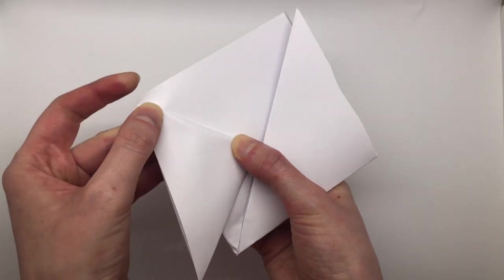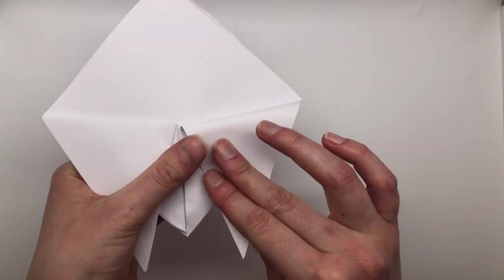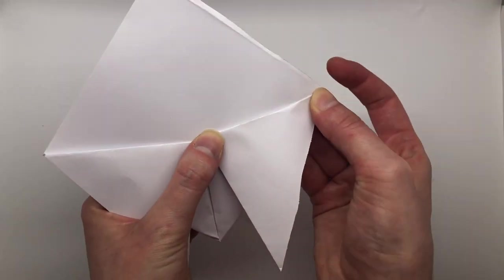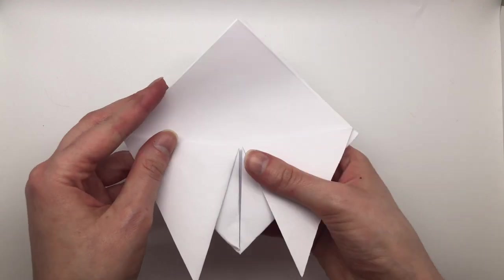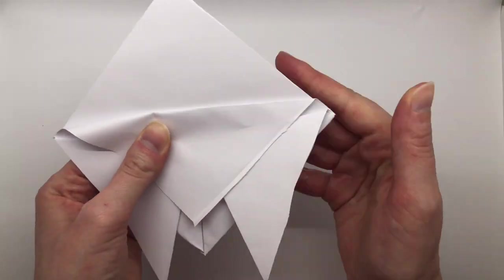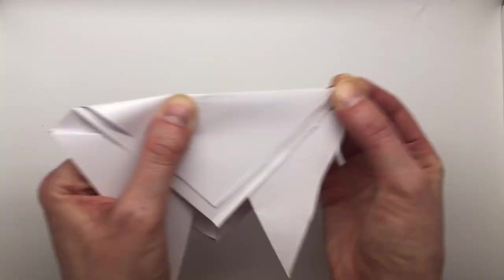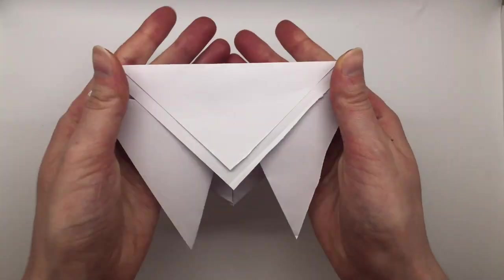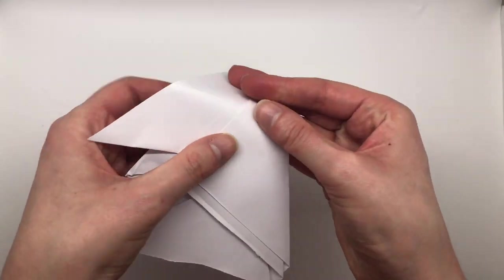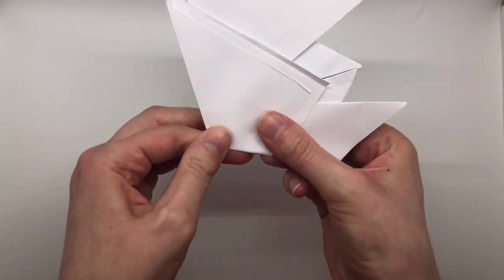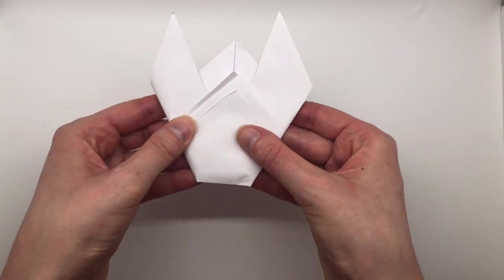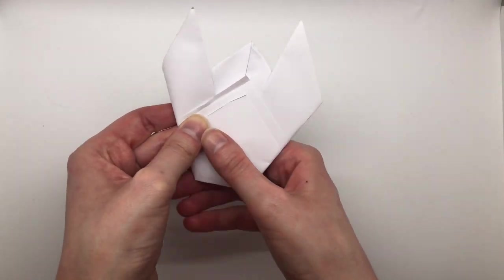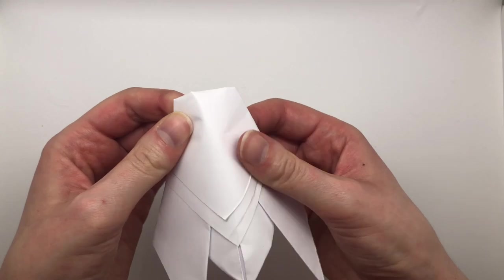And while I'm doing that, I will give you another cicada fact. Did you know that cicadas actually have little straws instead of teeth? So what the cicada does is instead of biting its food, it sticks a little straw into the tree, drinks up the liquid in the tree, and that's how it eats for its entire life. So they can't actually bite. They can only drink.